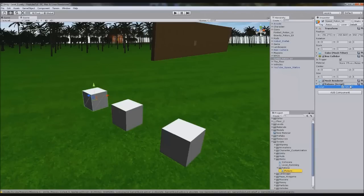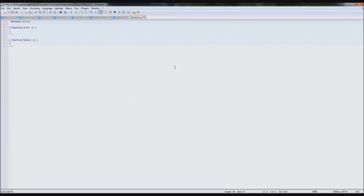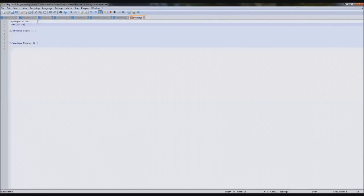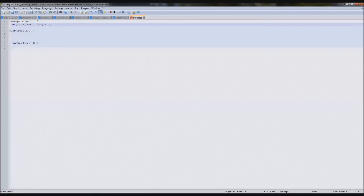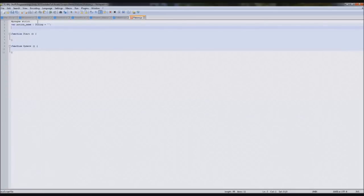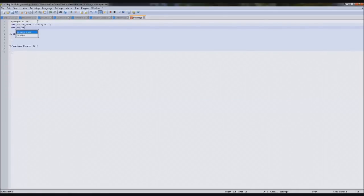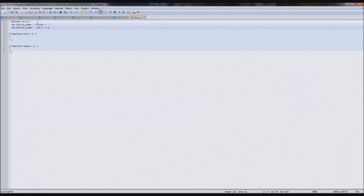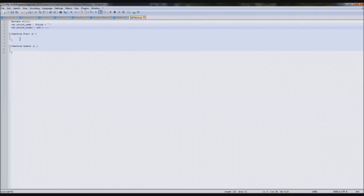I'm going to open our potion script and firstly we need three variables. A name for the potion: var potion name string equals nothing. We also need a timer for it: var potion timer int equals and I'm going to set it to minus one and you'll see later in our if statements we'll actually use it as minus one.